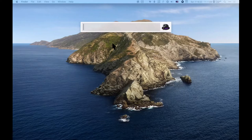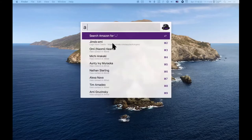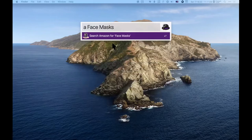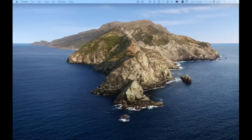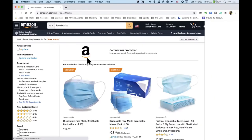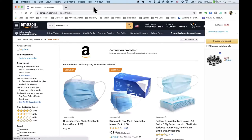I set up Alfred so that if I press 'a' then Space and then anything after it, I'm going to search Amazon. So 'a space face masks' is going to do an instant search into Amazon.